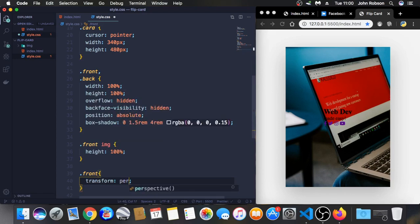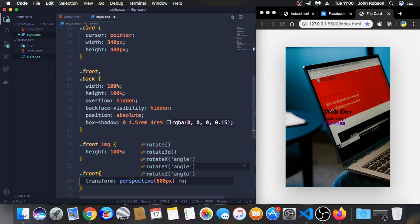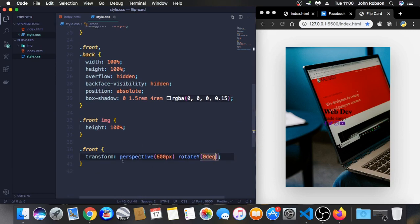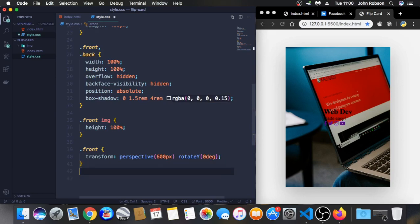Front, transform perspective 600 pixels, rotate Y zero degree. Now let's deal with the back.